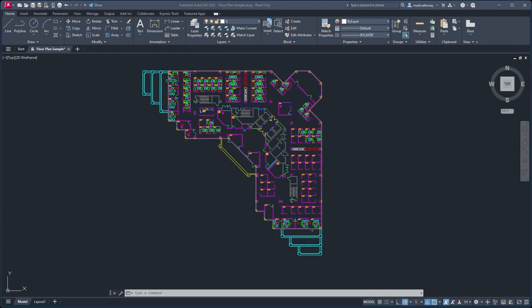In this video we'll take a look at how you can share your AutoCAD drawings using the AutoCAD web app. So we have this scenario where I have AutoCAD, I've been working on some floor plans, and perhaps I want to share the work that I've done with a third party or another AutoCAD user.